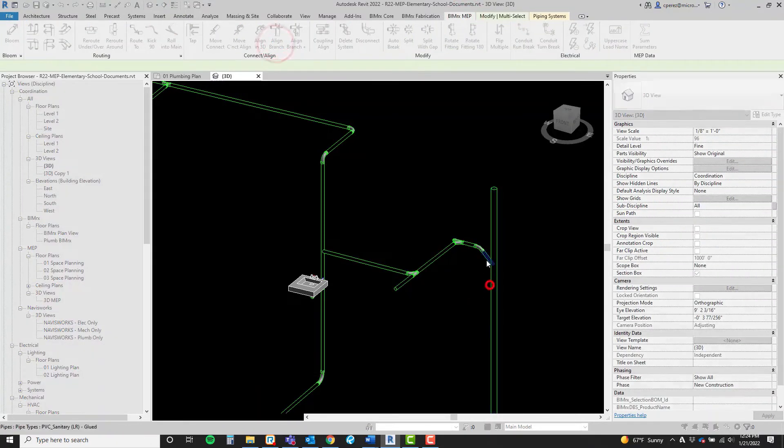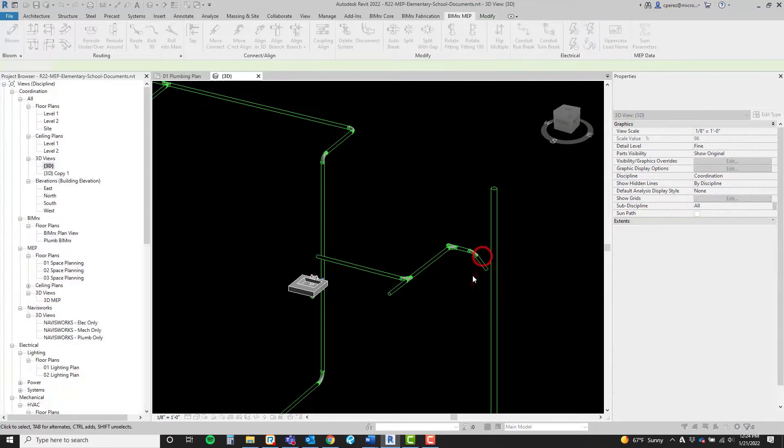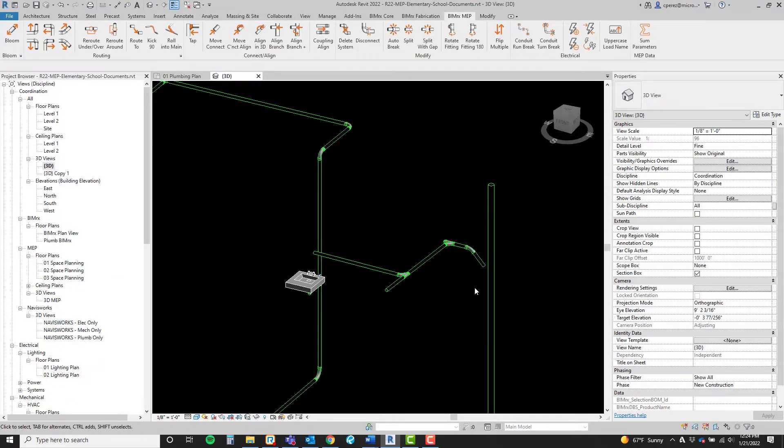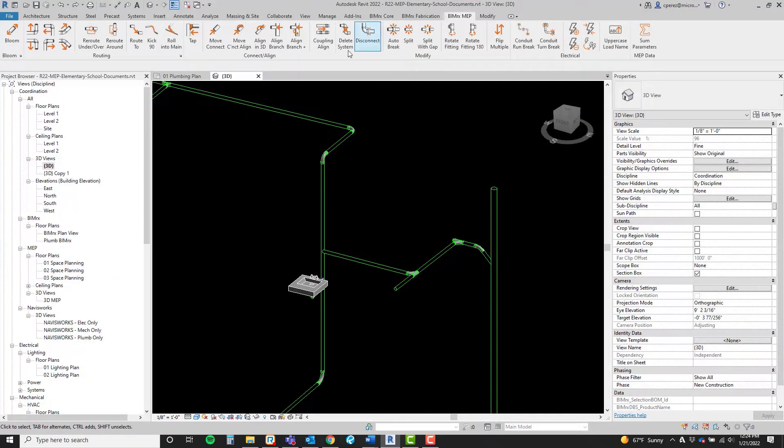Now if we undo and repeat the process, but not pre-select this branch, only the pipe heading into the stack will align.